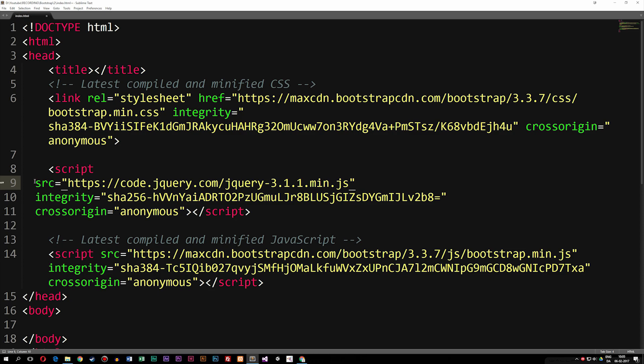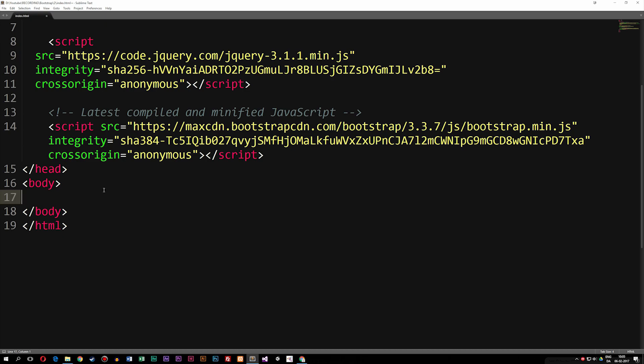Now that we have all the files we need, we can actually get started using Bootstrap. This is basically all I wanted to show you guys in this episode. In the next episode, we'll actually start creating some content inside our body tag and get started using Bootstrap. I hope you guys enjoyed — see you next time.